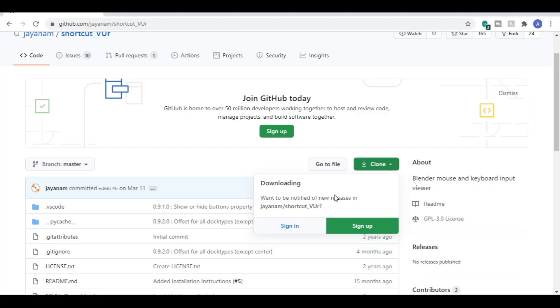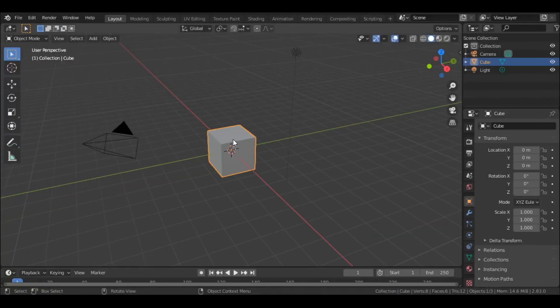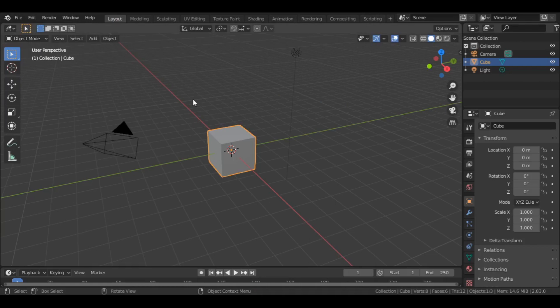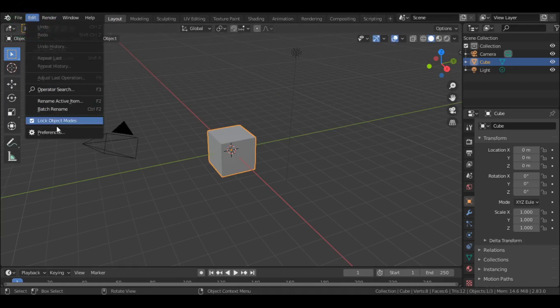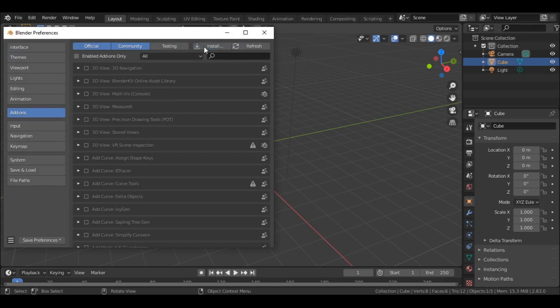Once downloaded, open Blender. Go to Edit menu up top and select Preferences. Then in the Add-ons option, select Install.